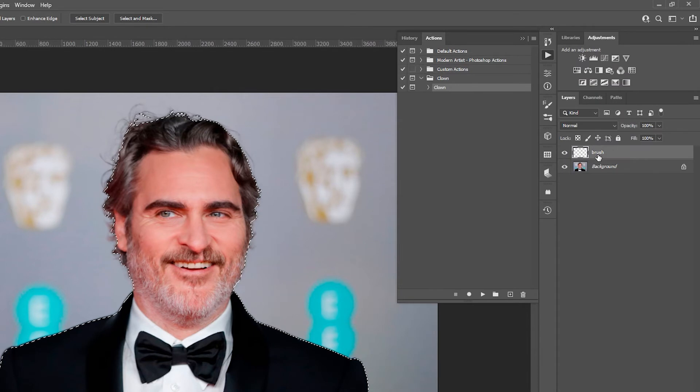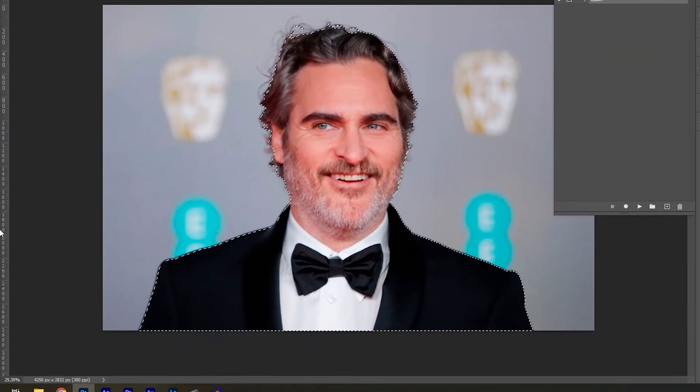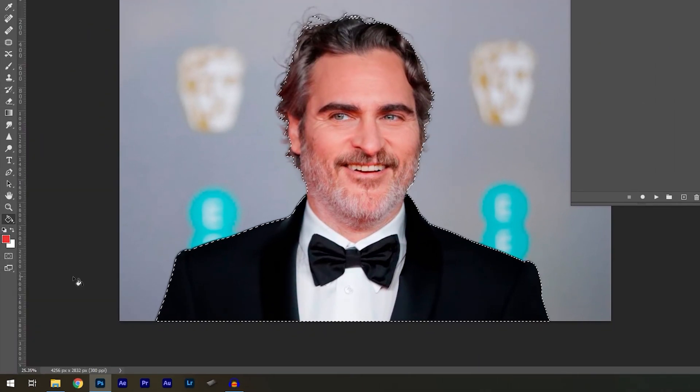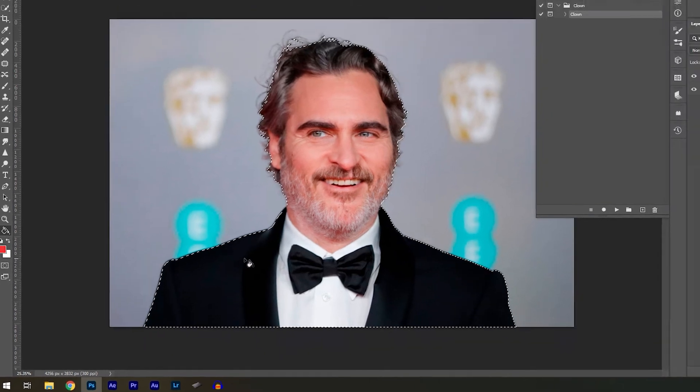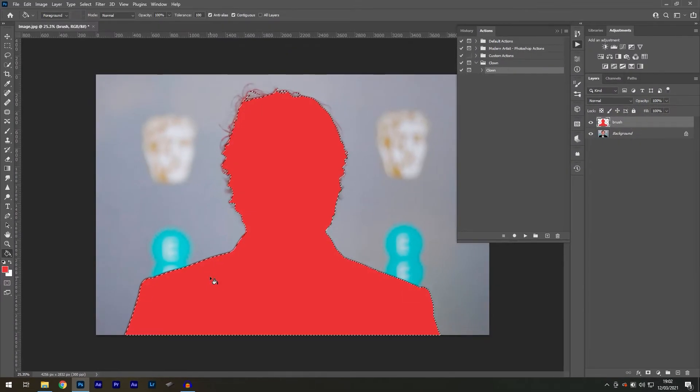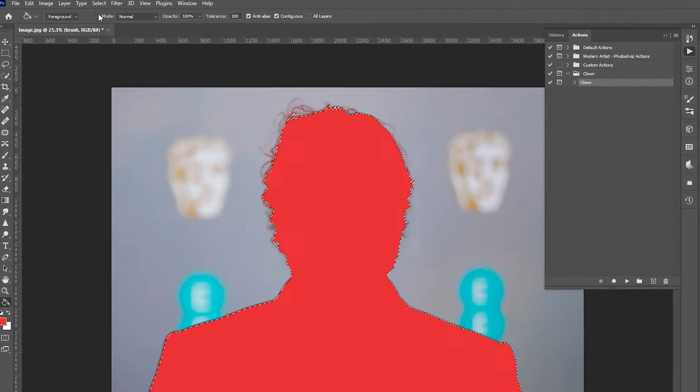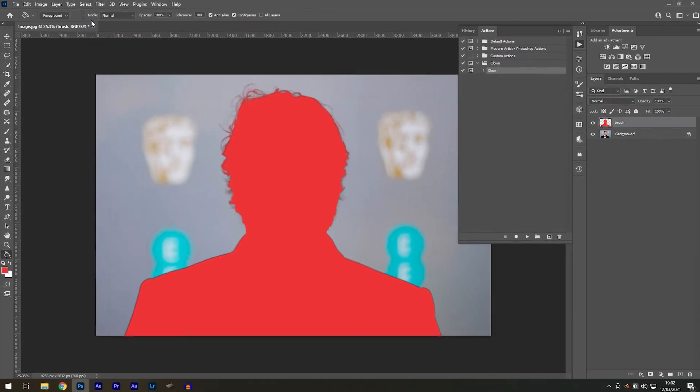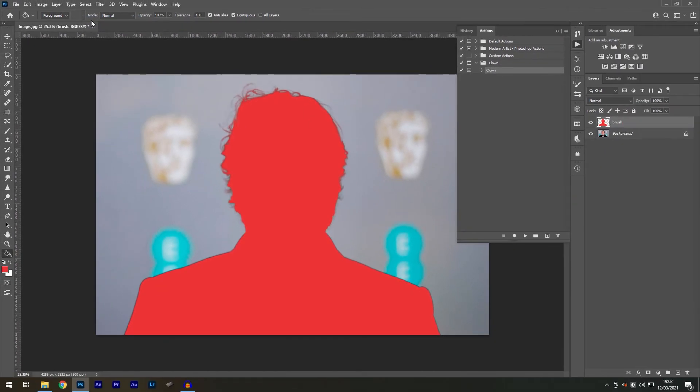I can use the brush to fill in areas that are missing, and once I'm happy with it, select the Brush layer, select the Paint Bucket tool, and fill in the selection with red. Go to Select, Deselect. That's our selection complete, and now we can press the play button to run the action.